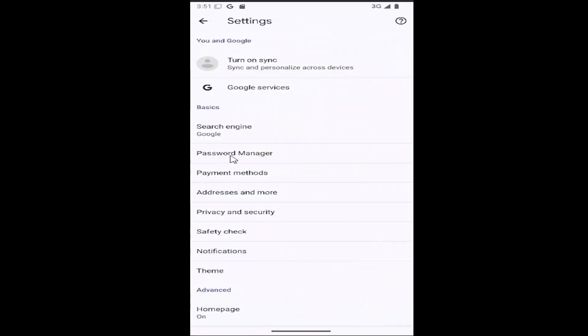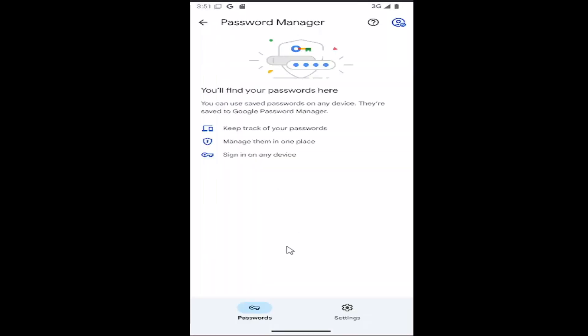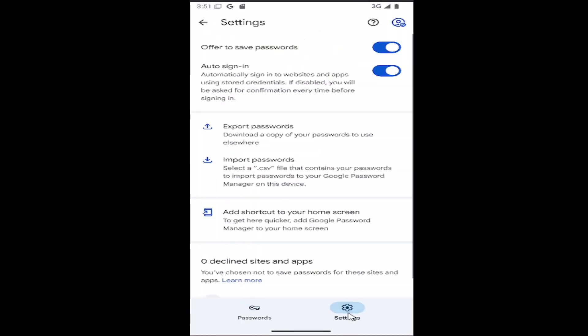Underneath Basics, select Password Manager. Then select the Settings gear button at the bottom.